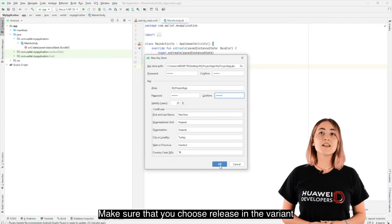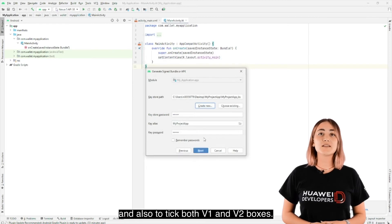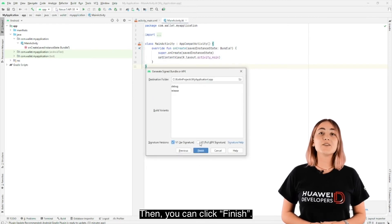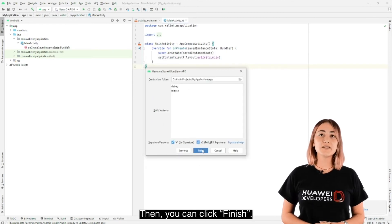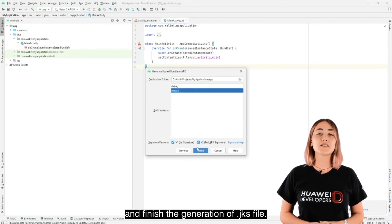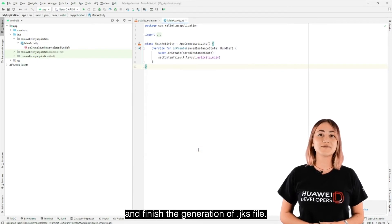Make sure that you choose Release in the variant and also tick both V1 and V2 boxes, then click Finish. Android Studio should build and finish the generation of the JKS file.